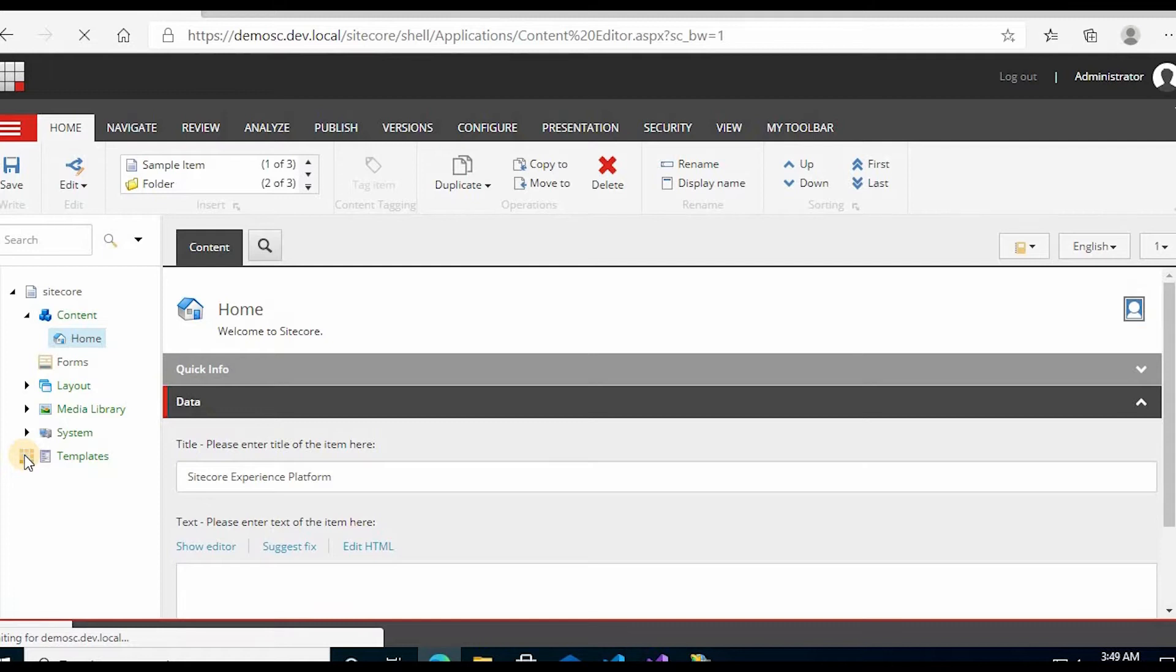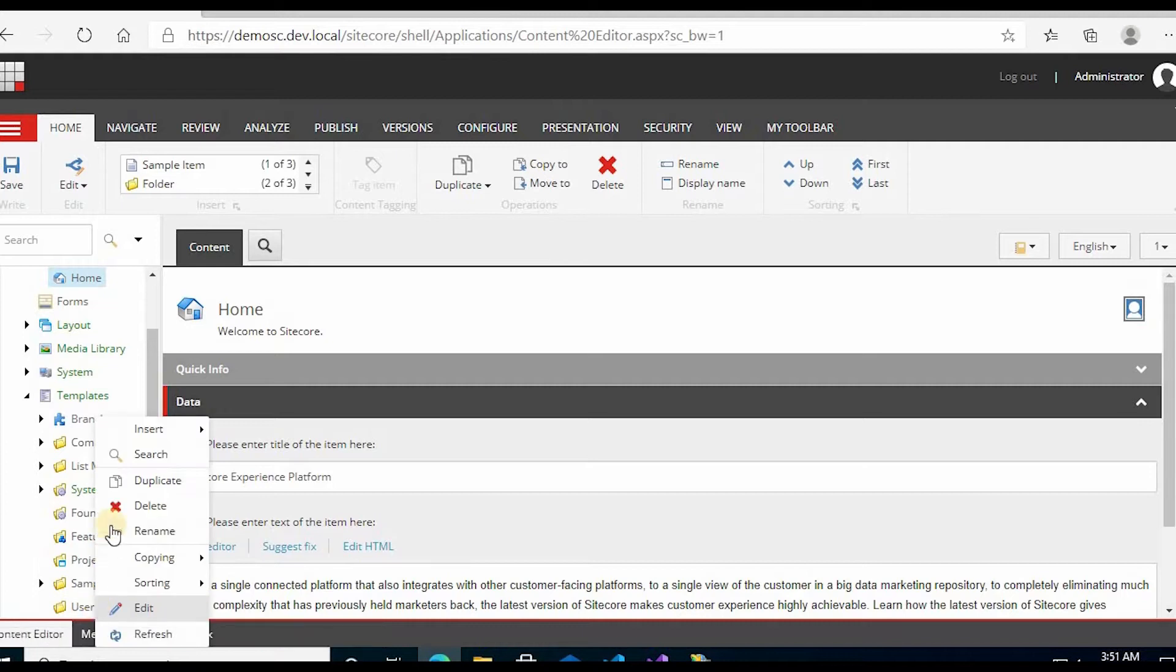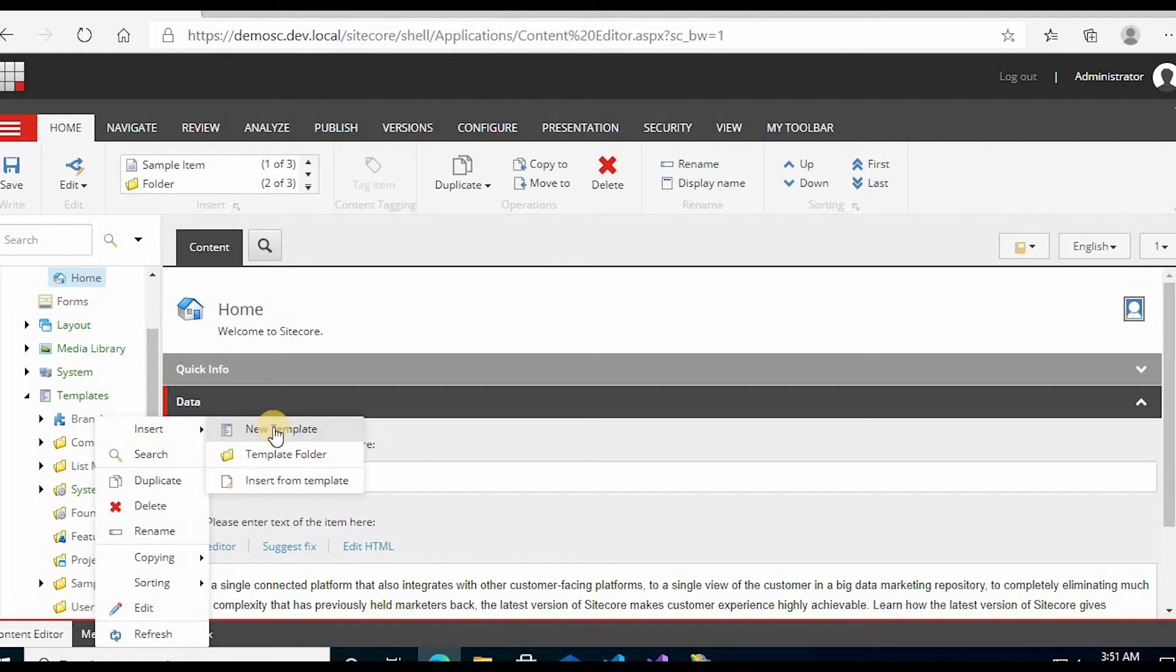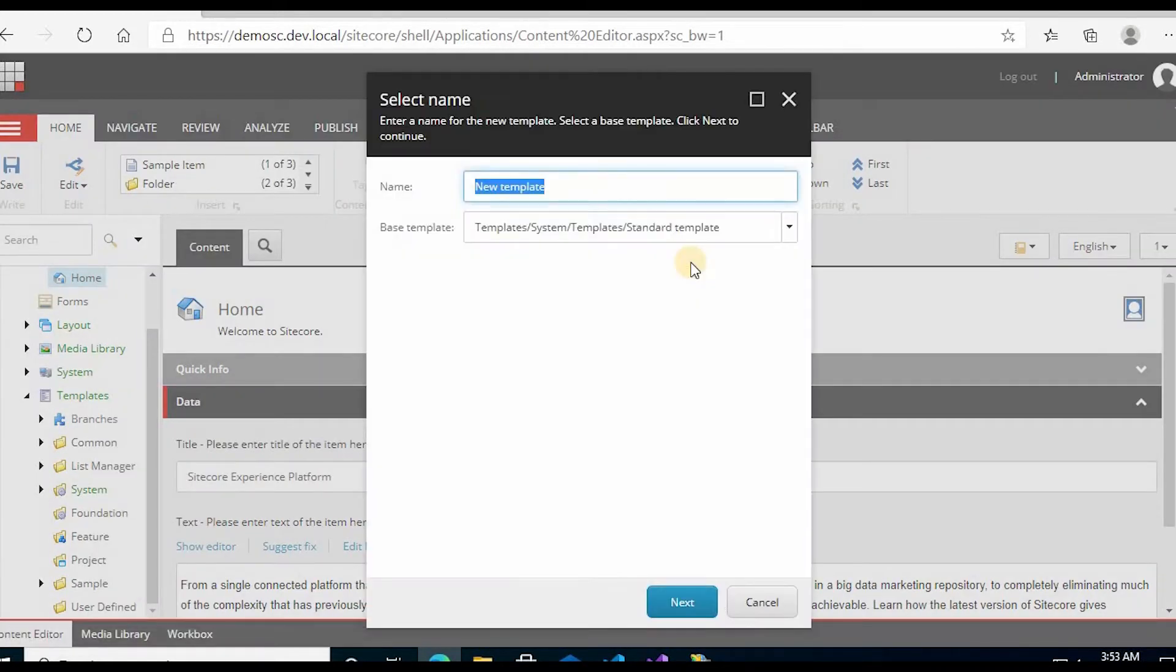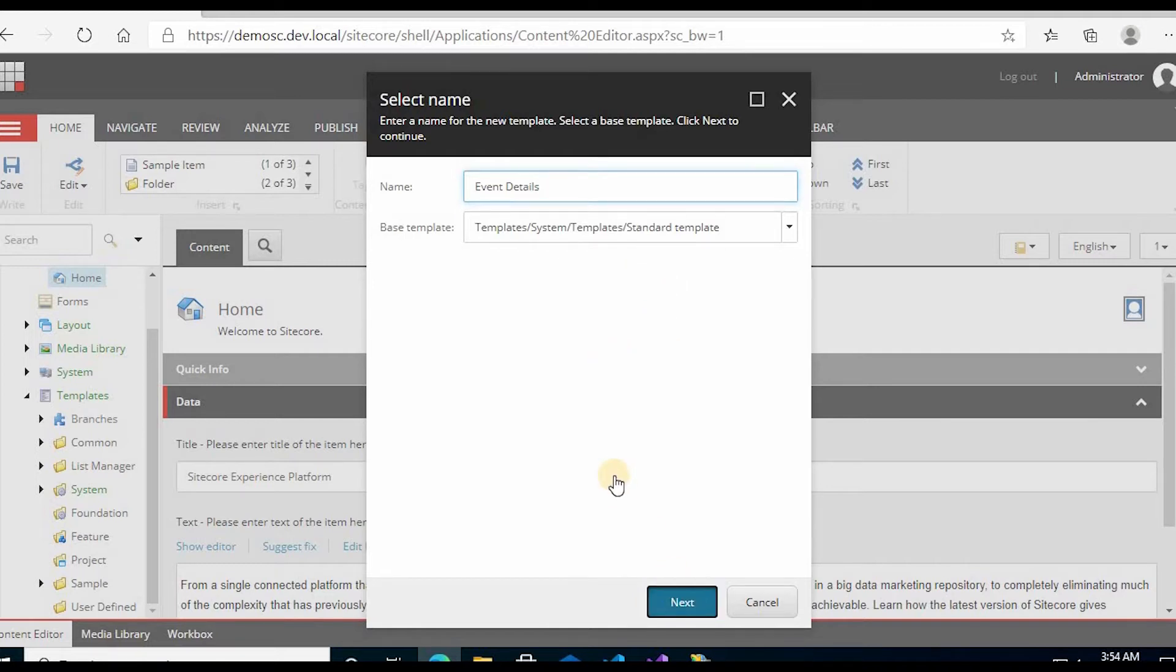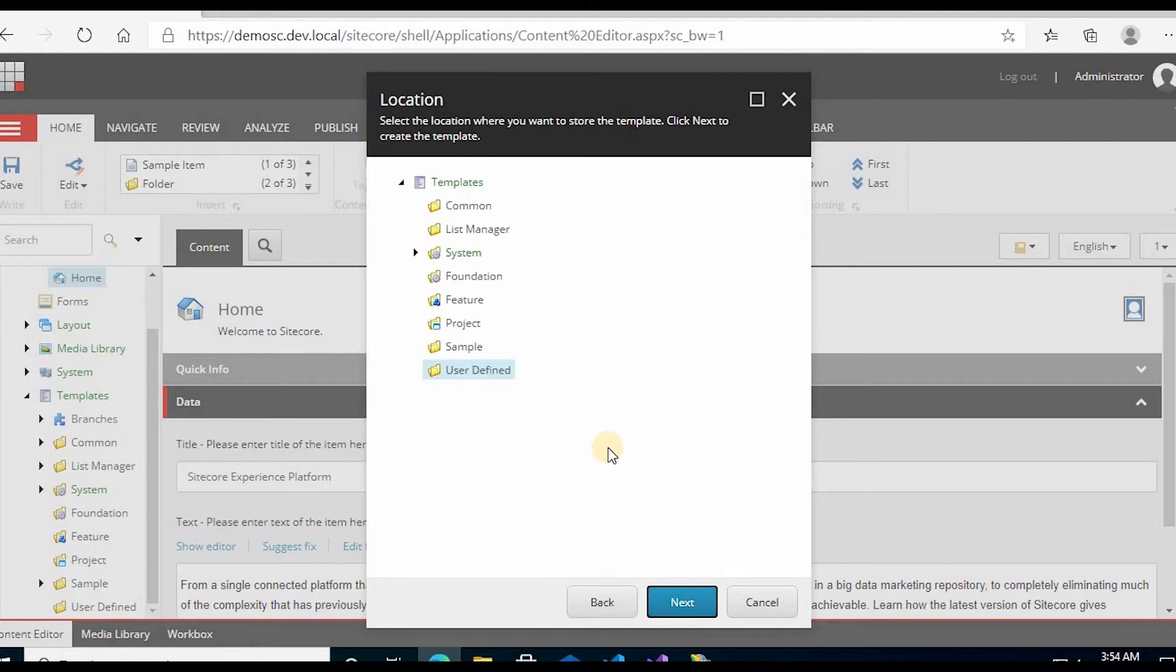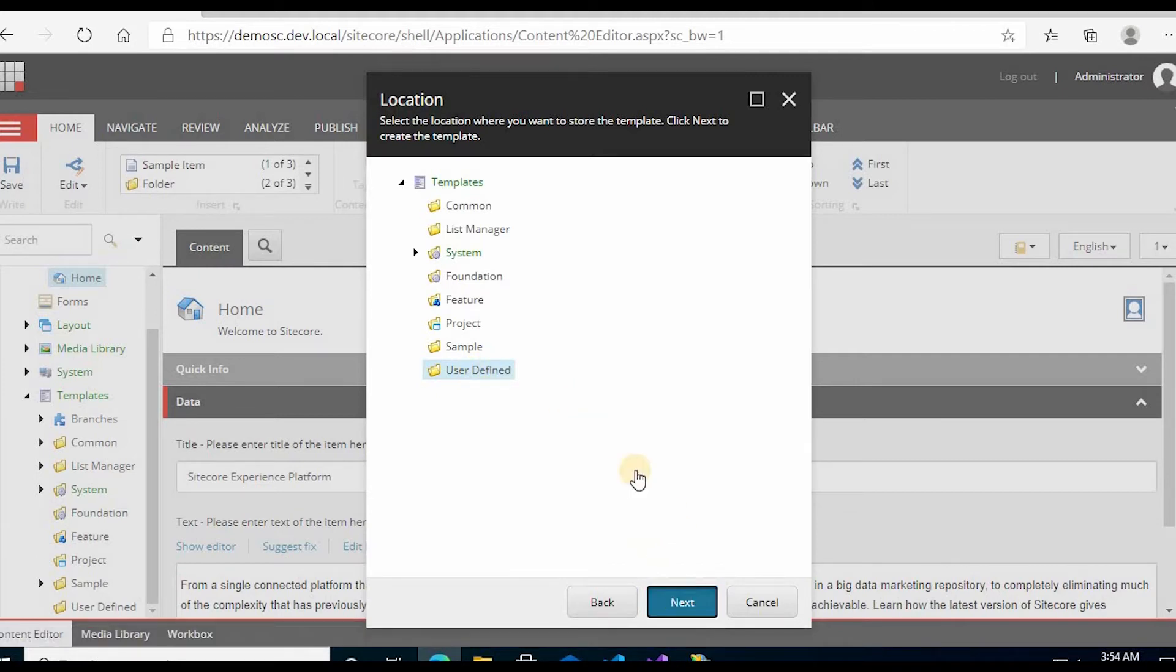Click on Templates, right-click on User-Defined, and click on Insert Template. Type any name - I'm naming this Event Details. Click Next. You can select User-Defined because you selected it from the content tree earlier. Now click Next.